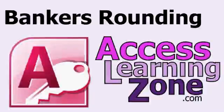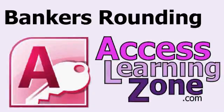Welcome to another free tip video brought to you by AccessLearningZone.com. In this lesson, I'm going to teach you about bankers rounding.